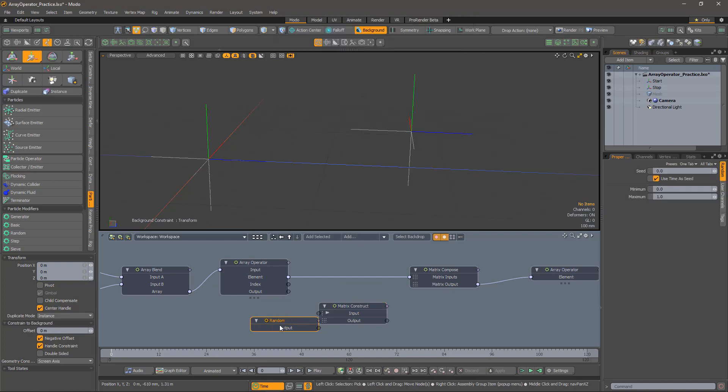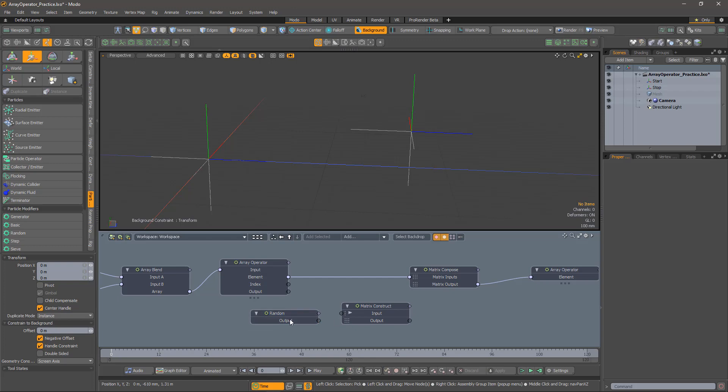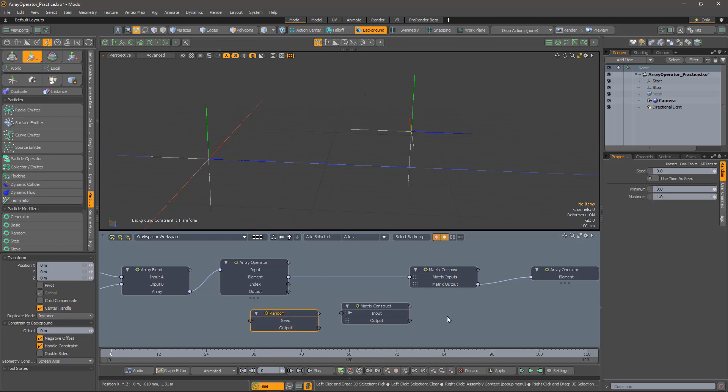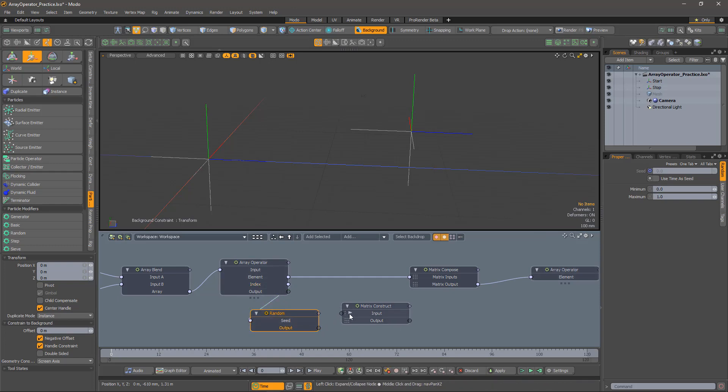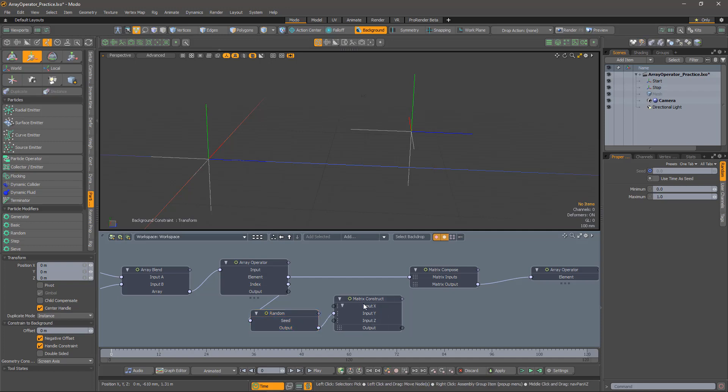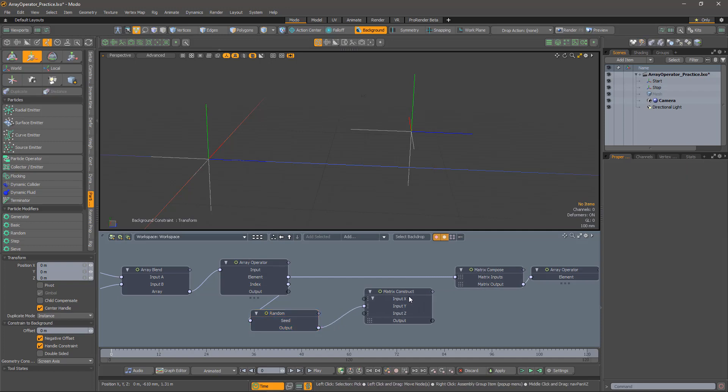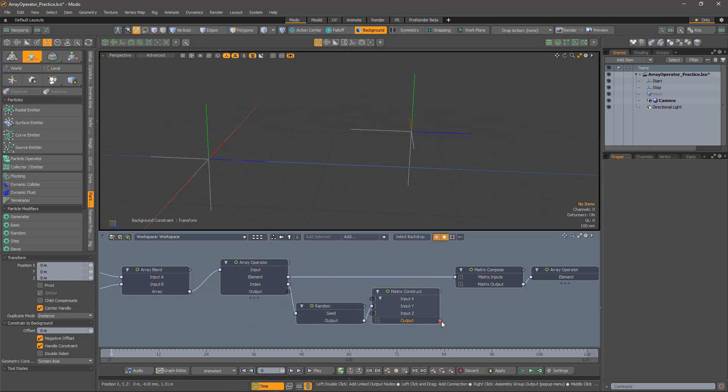So that the random number is different for each element, we will turn off time as seed, and use the array index for the seed instead. Feed the random number into the y-coordinate of the matrix construct, and the matrix construct into the matrix compose, and hey presto.